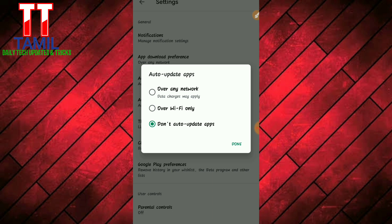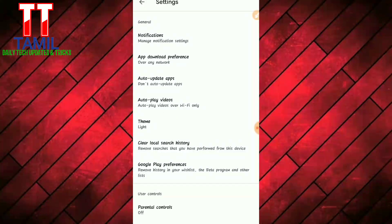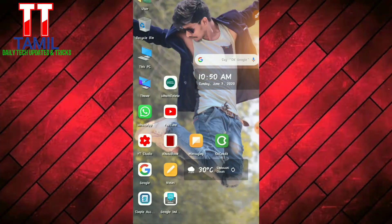We will open the phone settings. Now we will see the options and open the Apps section. Select the App tab in the settings.